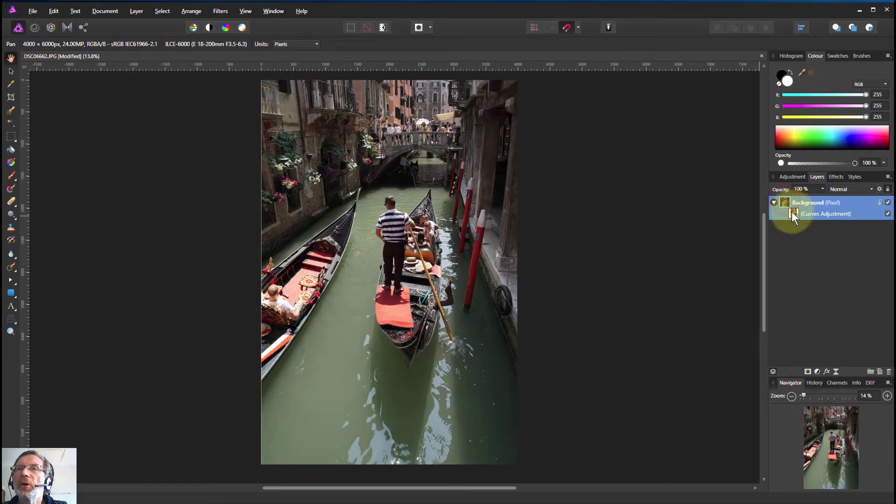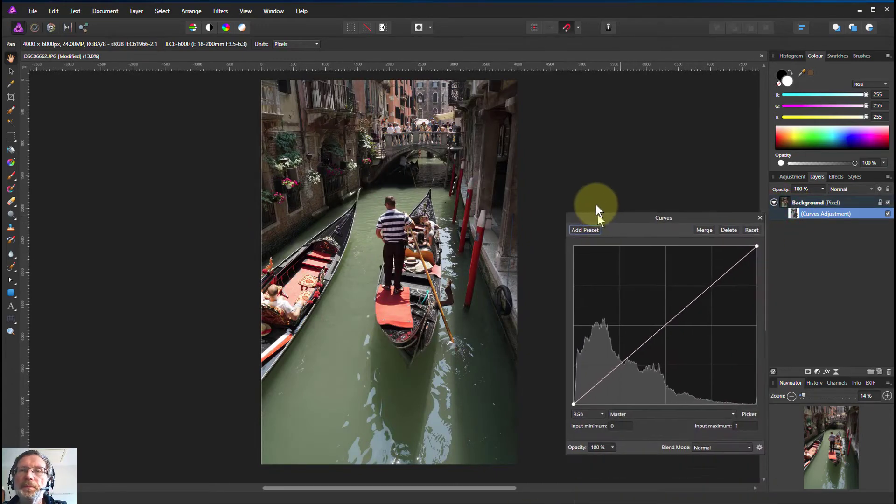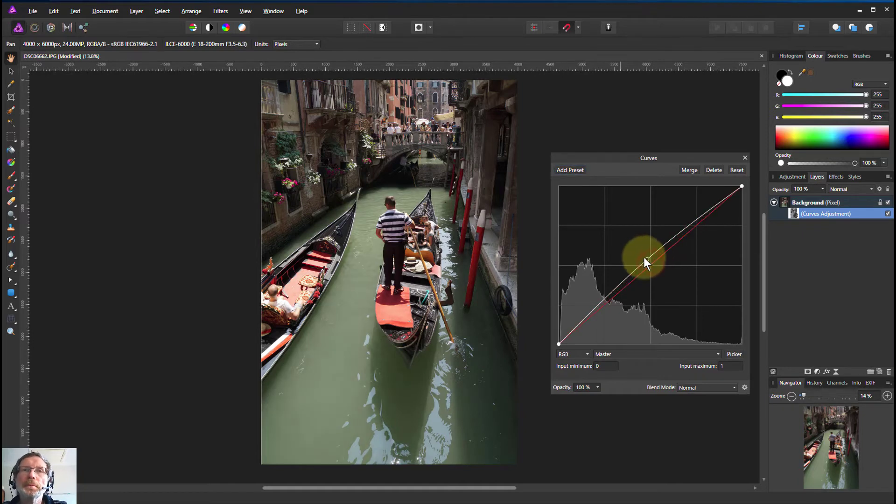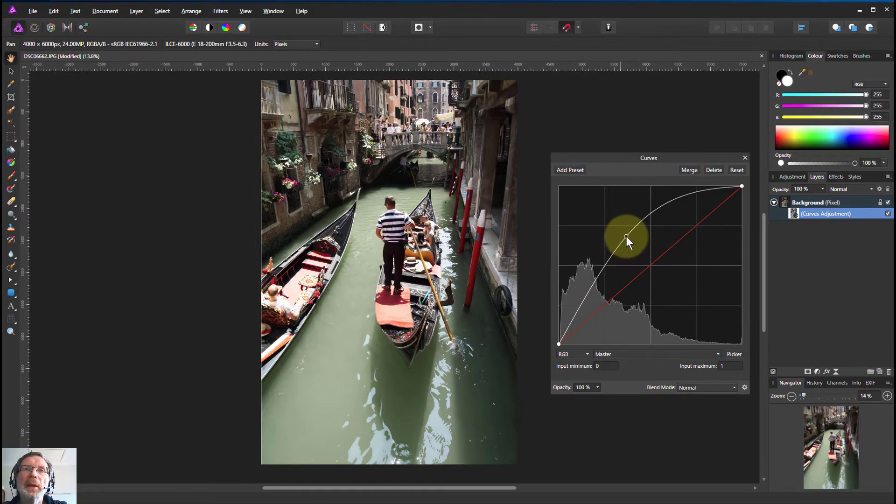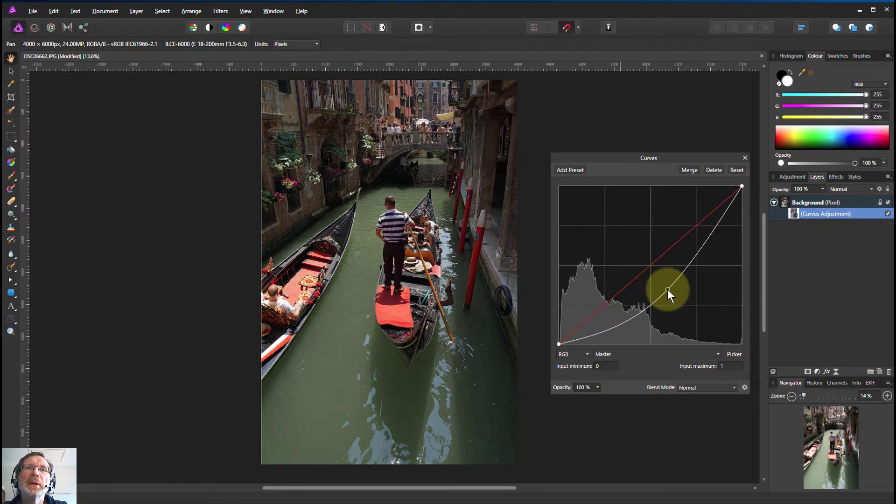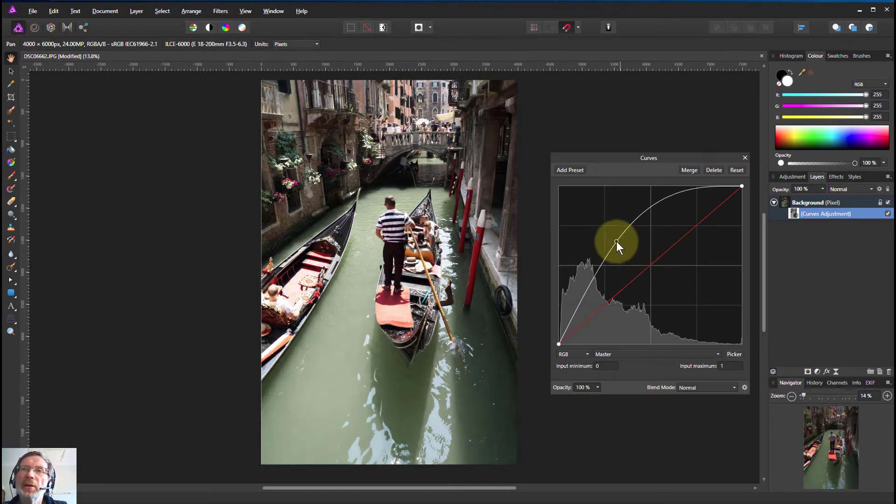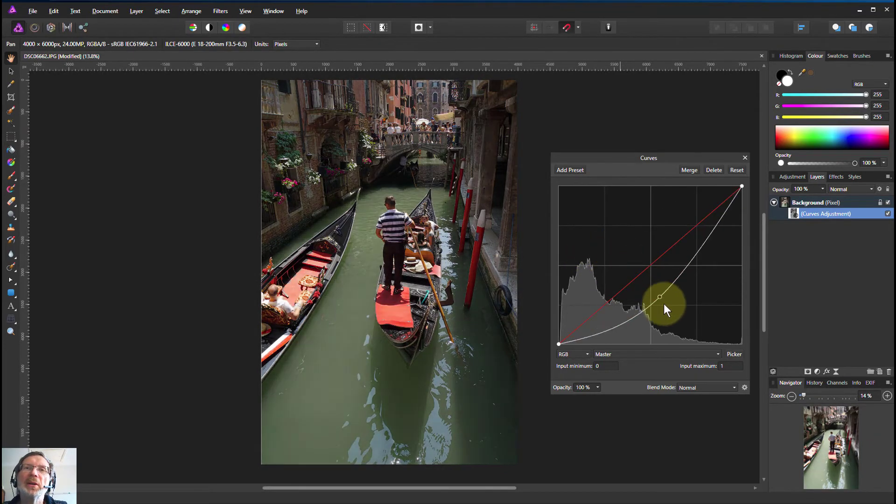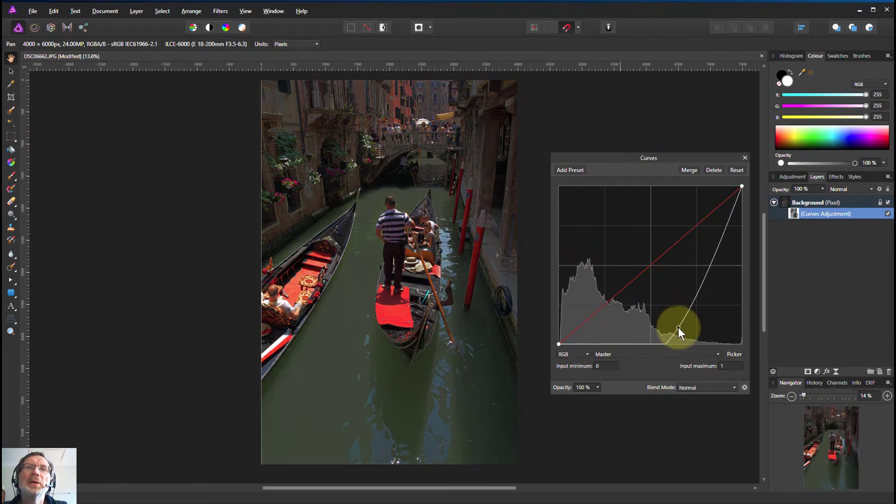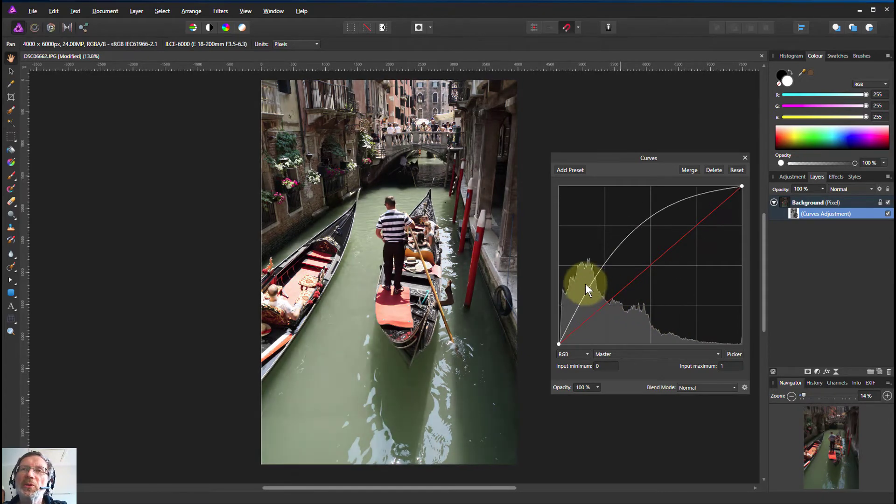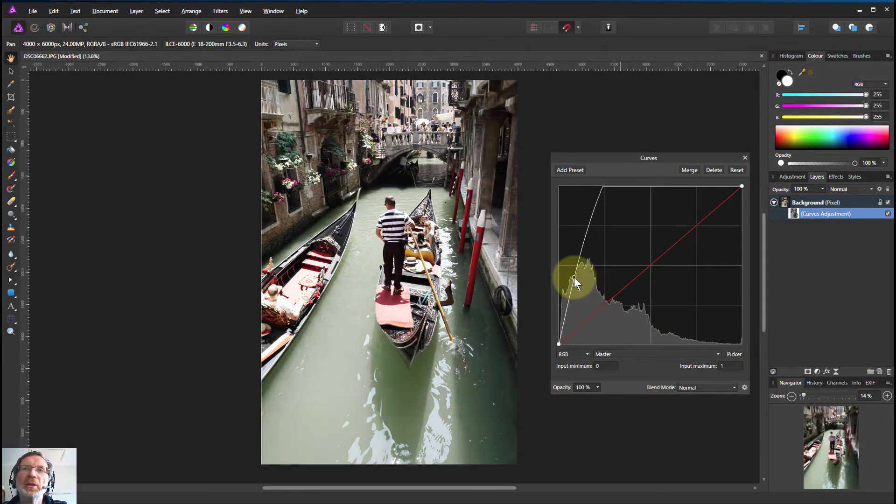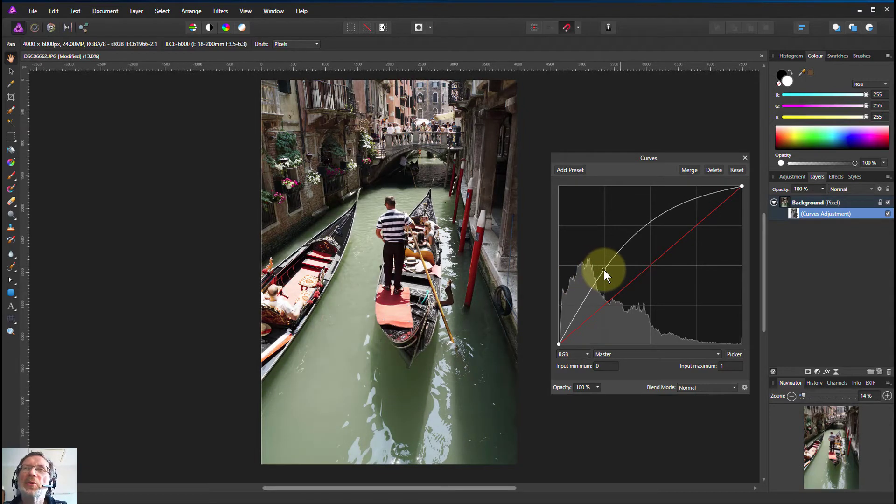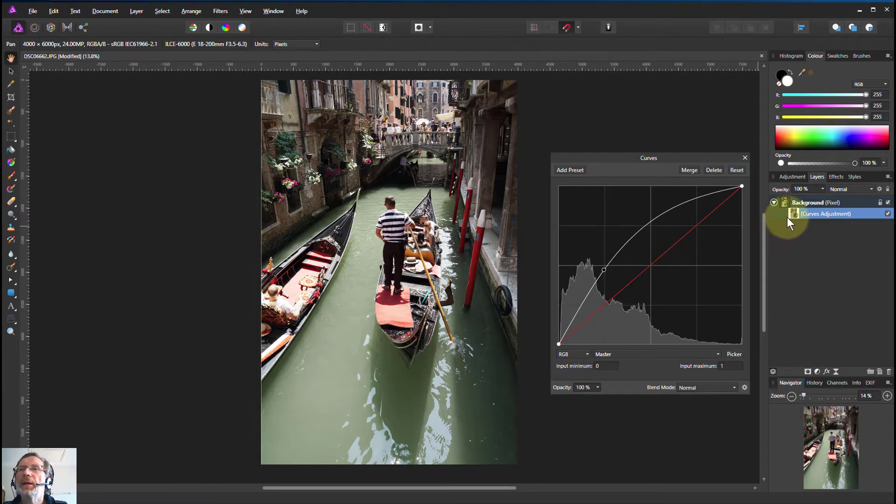So now if we go here, bring up the curves dialog. So if we turn this up, there we go, it's a much smoother change and we can go quite a long way before it starts to look a bit strange. You can even go right up there. Here you're burning out some stuff, but it's not too bad.